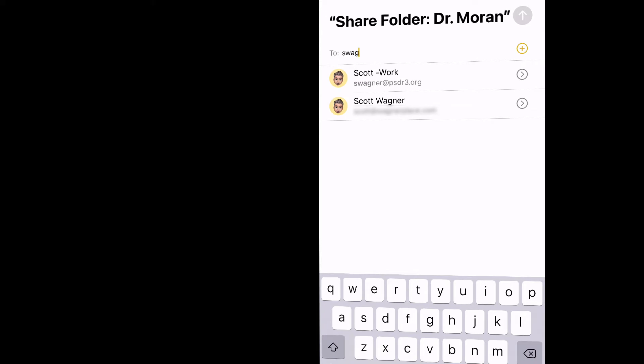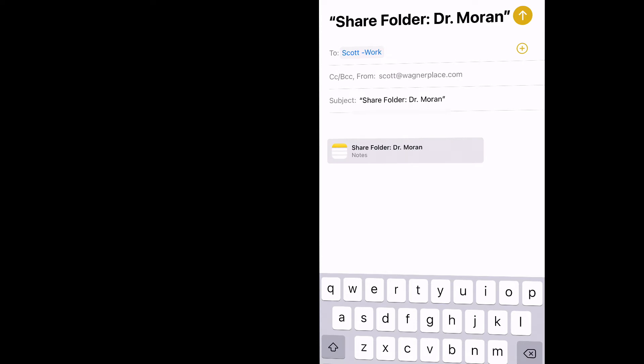Now your school Apple ID can be found by going onto your iPad or your MacBook and looking in your iCloud settings. It is typically the first part of your email address, which mine is swagner at appleid.psdr3.org. That is my work Apple ID. And I'm going to go ahead and hit send.